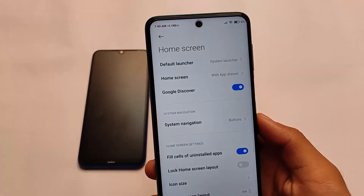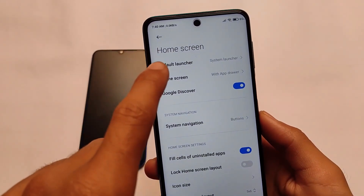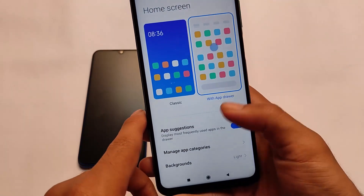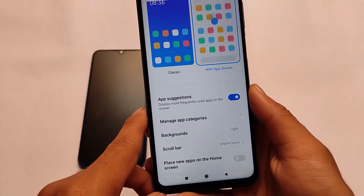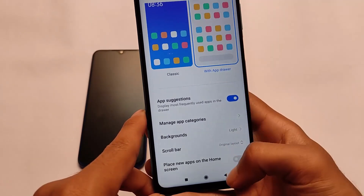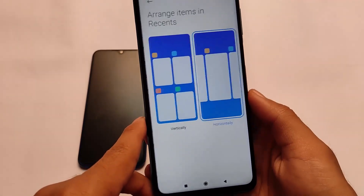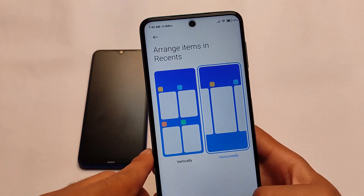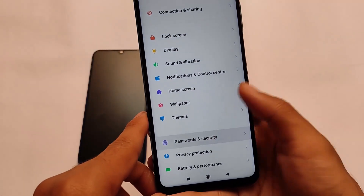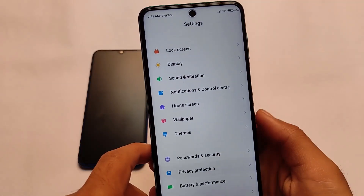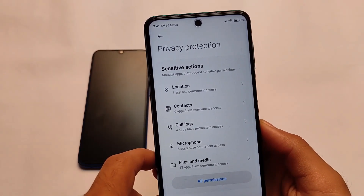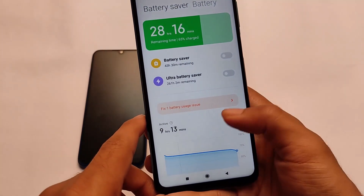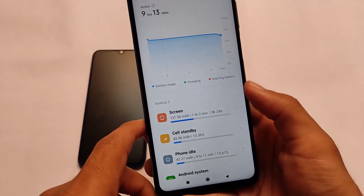There are no extra major changes. In the home screen, the best thing is it comes with the new MIUI launcher, which has a new classic UI with an app drawer, app suggestions, background customizations, and place new apps on home screen — features not available in Android version 10 but present in Android 11. You can arrange items in recents in a horizontal position. It also includes normal privacy protection and comes with a new battery stats app which looks quite good.